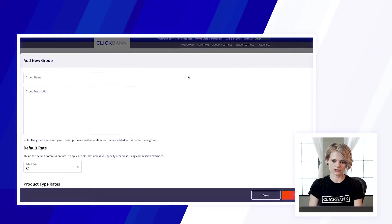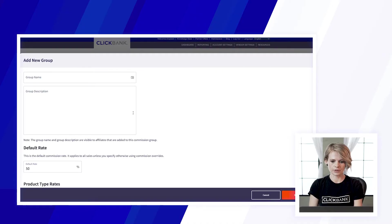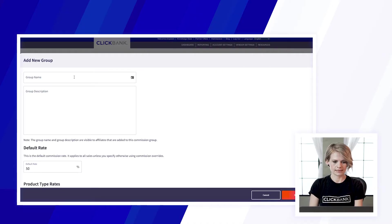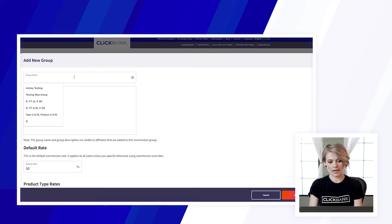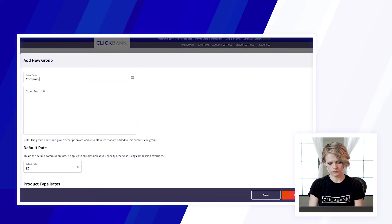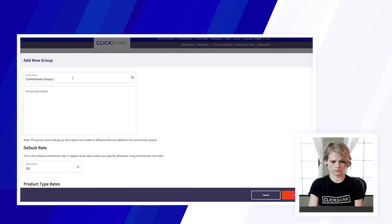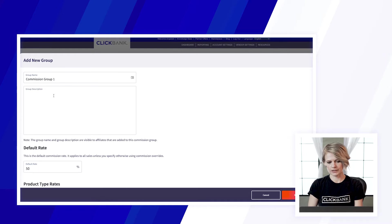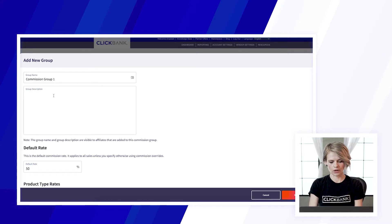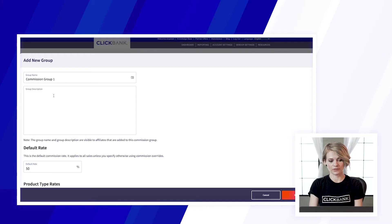So to start just click add new Commission Group and this is where you'll set it up. You'll give your Commission Group a name and a description and just keep in mind that affiliates will see this information so you'll want to do something that you're okay with them seeing from their side.